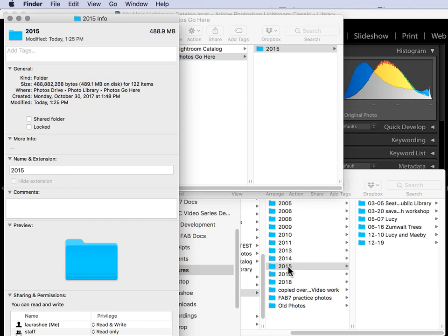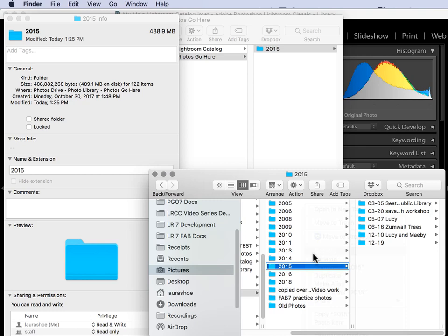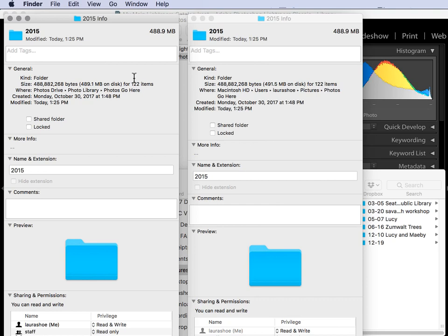Now for the internal drive version, I'll do the same thing. Right click, Get Info or Properties. So I have exactly the same number of bytes, exactly the same number of items. So I'm in good shape. The copy worked perfectly.